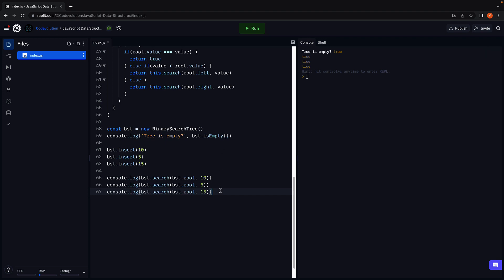If I search for 20, we see false. Our code works as expected.